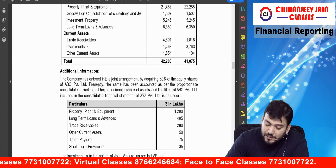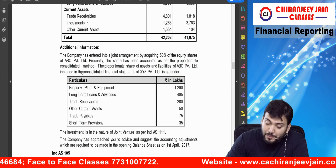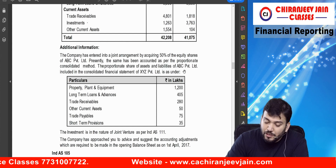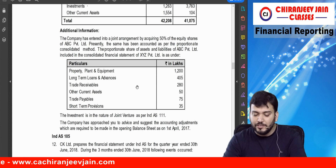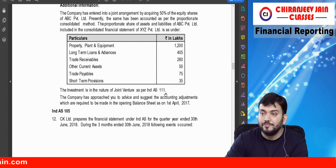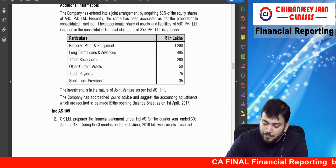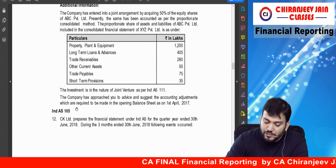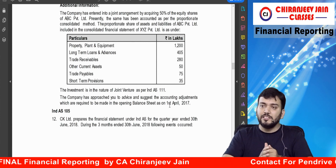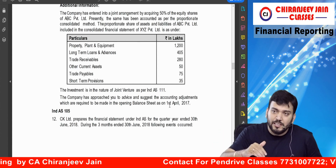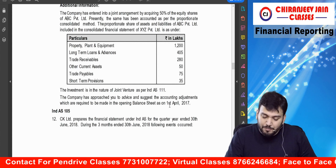The company has entered a joint arrangement by acquiring 50% of equity shares of ABC Private Limited. Presently, the same has been accounted using the proportionate consolidation method. The proportionate share of assets and liabilities of ABC Limited included in the consolidated balance sheet is given. The investment is in the nature of a joint venture as per Ind AS 111, so we will apply Ind AS 28. The company has asked us to advise on accounting adjustments required in the opening balance sheet as at 1st April 2017.